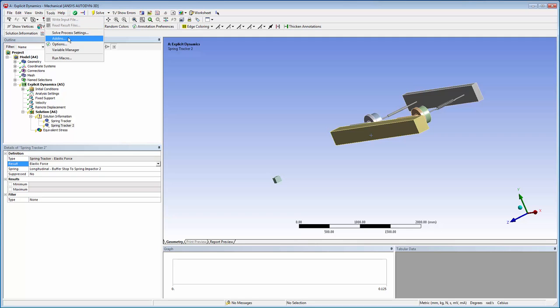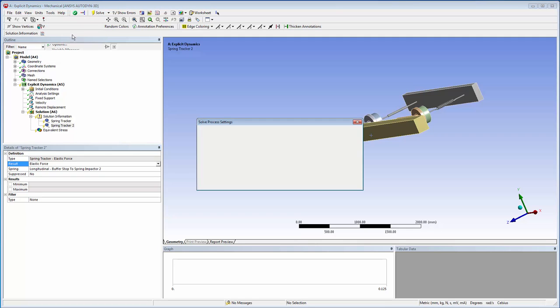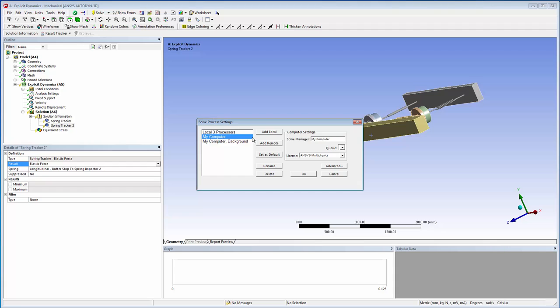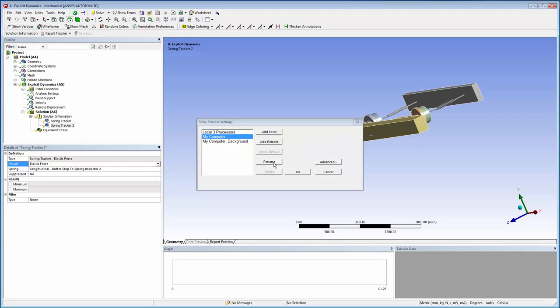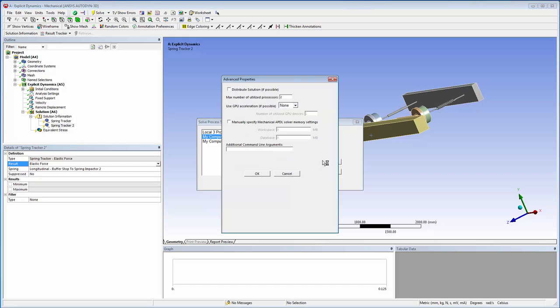Now I'm going to set up a parallel solution. I'll add a new local solution option called Local 3 Processors under the Solve Process Settings. I'll set it up to run a distributed solution on a maximum of three processors.